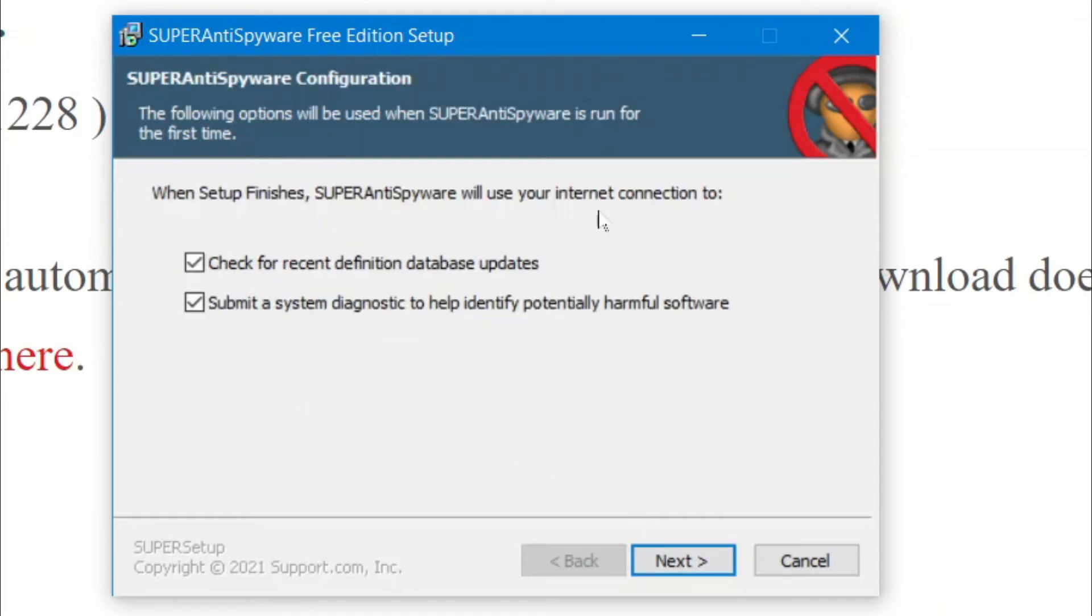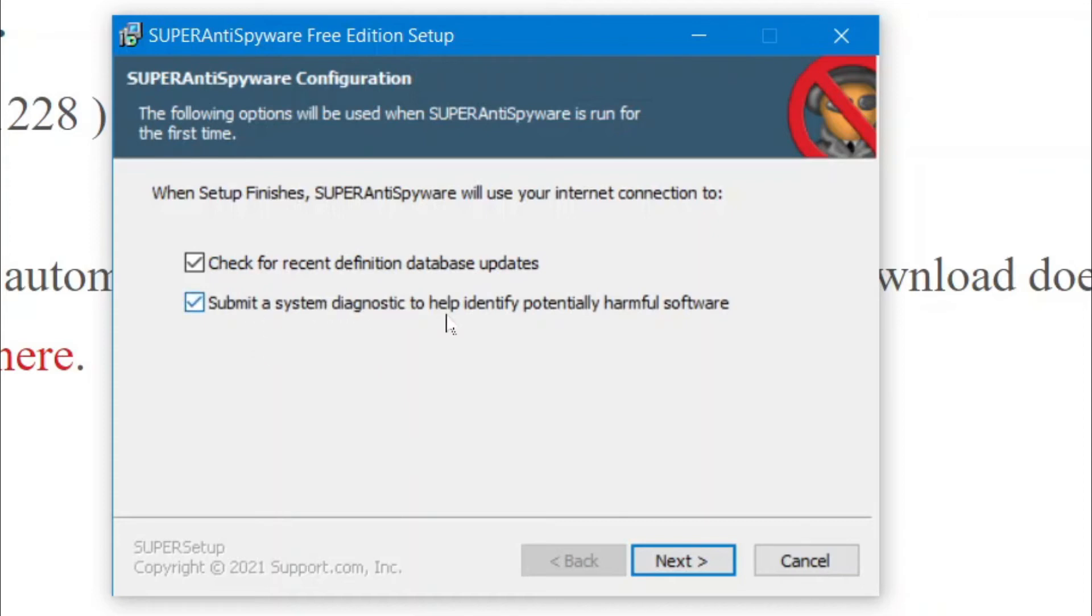All right. So, this is the finishing touch-ups. So, you can have it immediately check for definition database updates. And, you can submit a diagnostic to help identify potential harmful software. For this case, I'm just going to have both of them off. And, then I'm going to click Next.